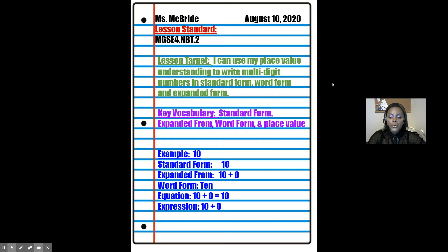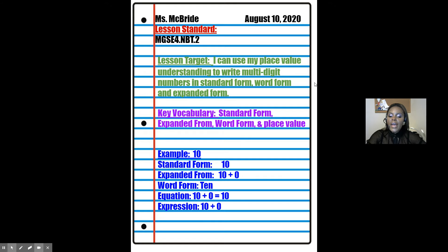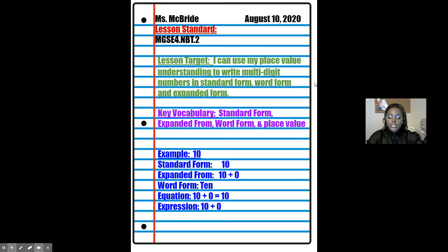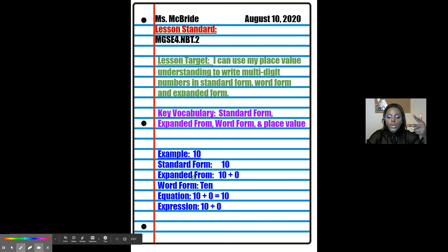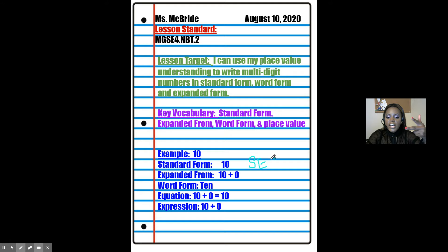Key vocabulary: standard form, expanded form, word form, and place value. Here I have an example of the number 10. By the end of the week, we'll be able to put any number in standard form, expanded form, and word form — which I like to call SEW. SEW is an acronym for Standard, Expanded, and Word.